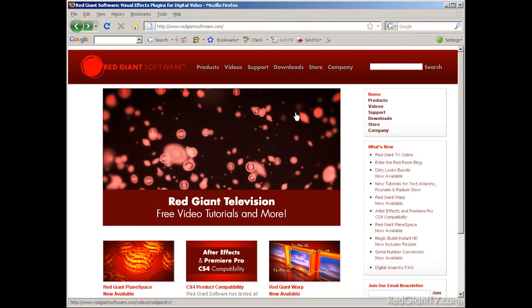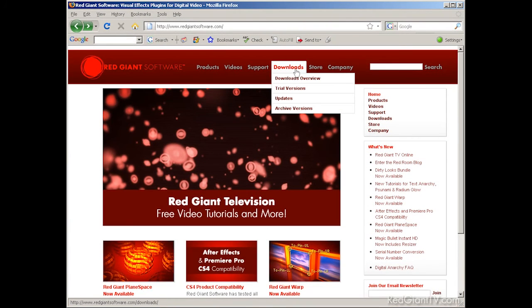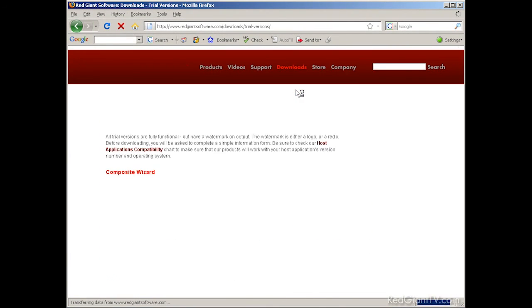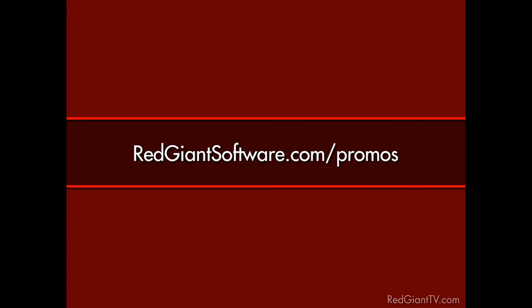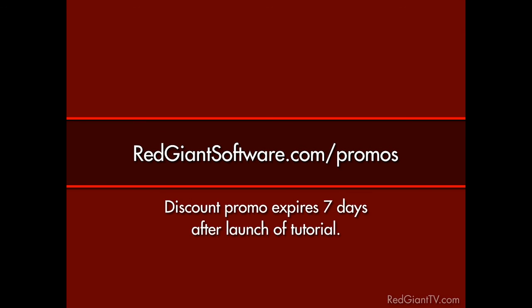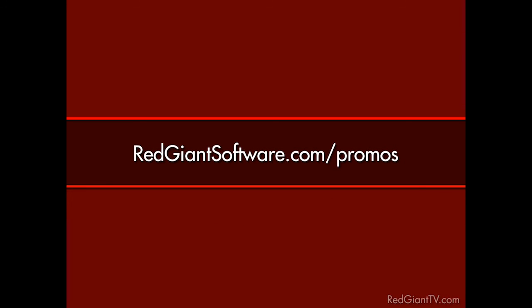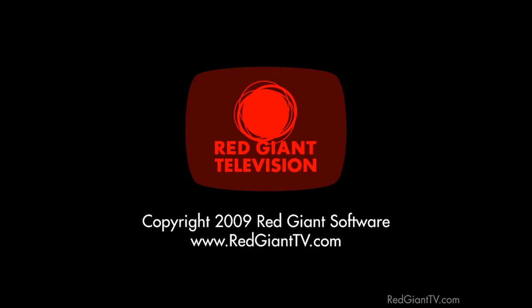And if you don't have Red Giant Toon It, you can always download a trial version of the software and test it out. And just for watching this tutorial, we're going to give you a discount on Red Giant Toon It. Go to redgiantsoftware.com/promos to get this and other special Red Giant TV deals. Now, these are time-sensitive discounts. They won't last forever. All coupon codes expire seven days from the launch date of each tutorial. So again, go to redgiantsoftware.com/promos to get the coupon codes for the most current Red Giant TV discounts. Once again, I'm Aron Rabinowitz for RedGiantTV.com. See you next time.